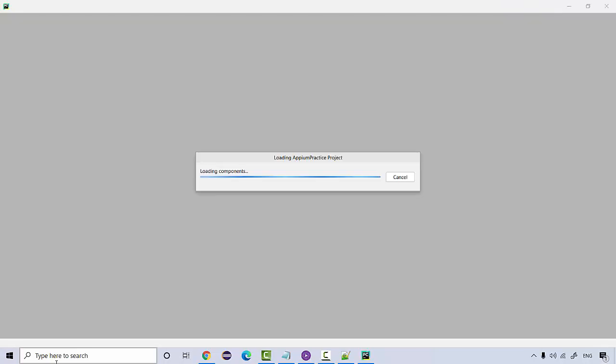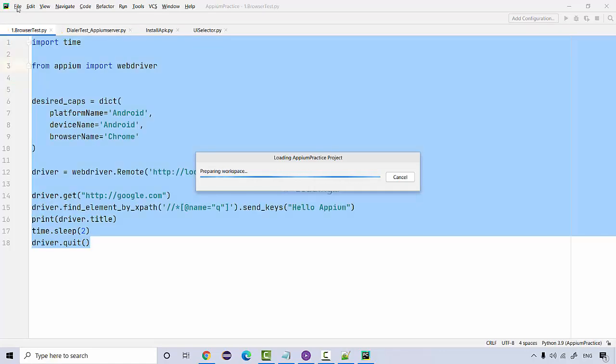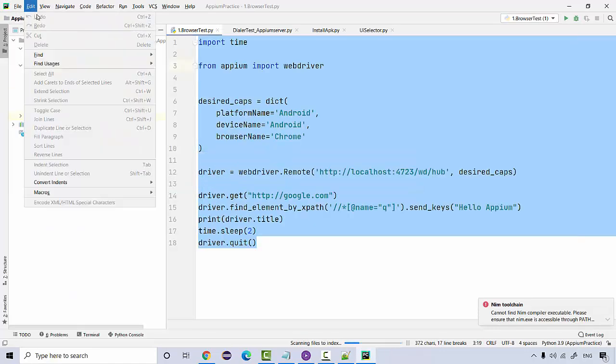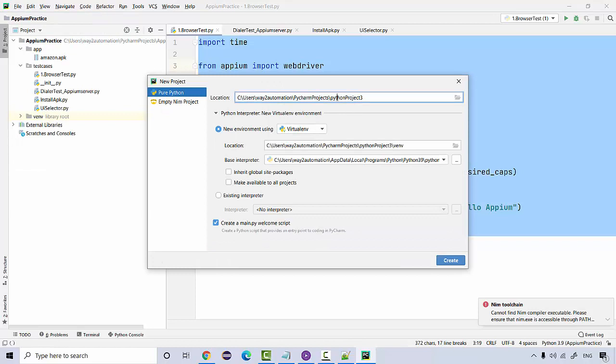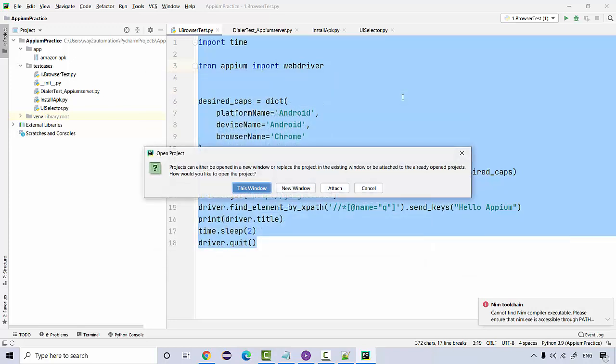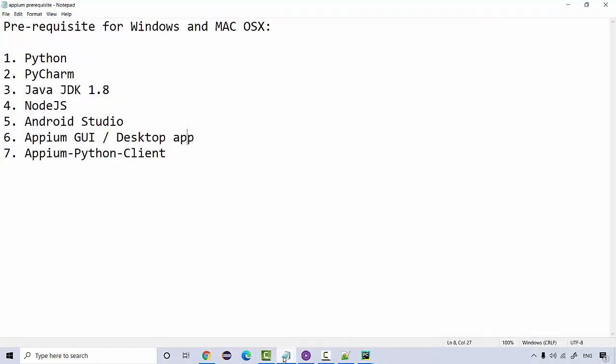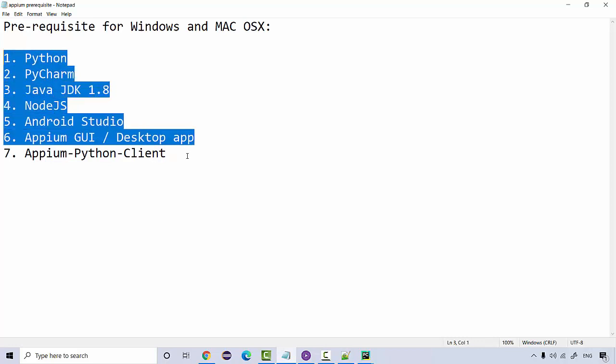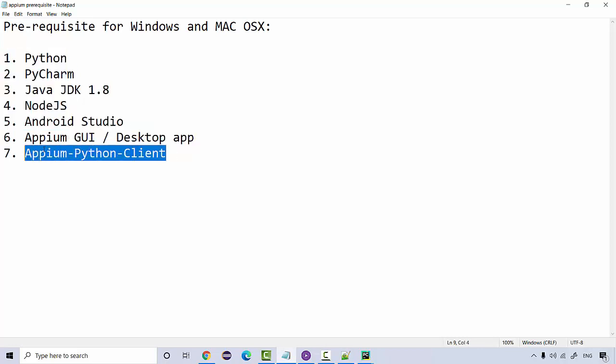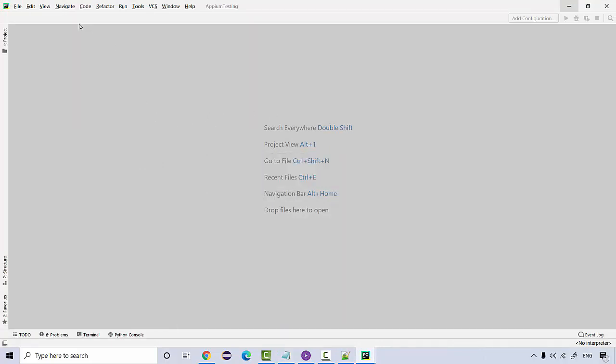We need to install the APM package in PyCharm as well. I'm going to create a new project for it, name it as APM testing. What we need to install is the APM Python client. So far we are done with all this configuration, and now we need to configure APM Python client. Let the environment be created.